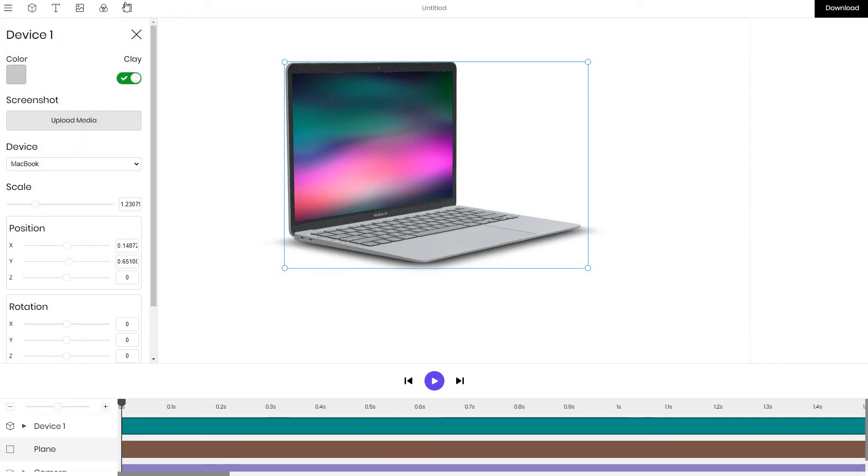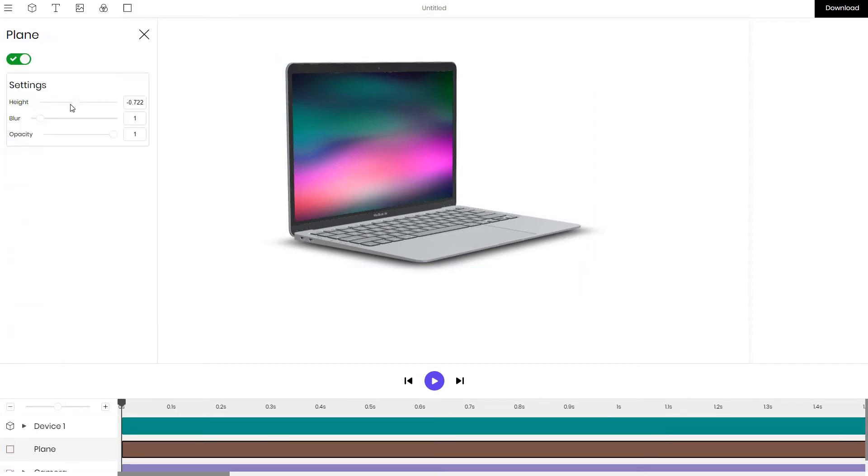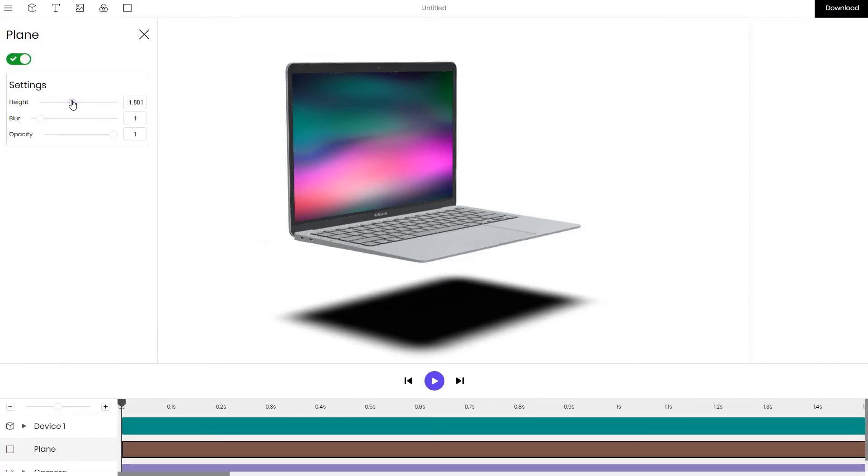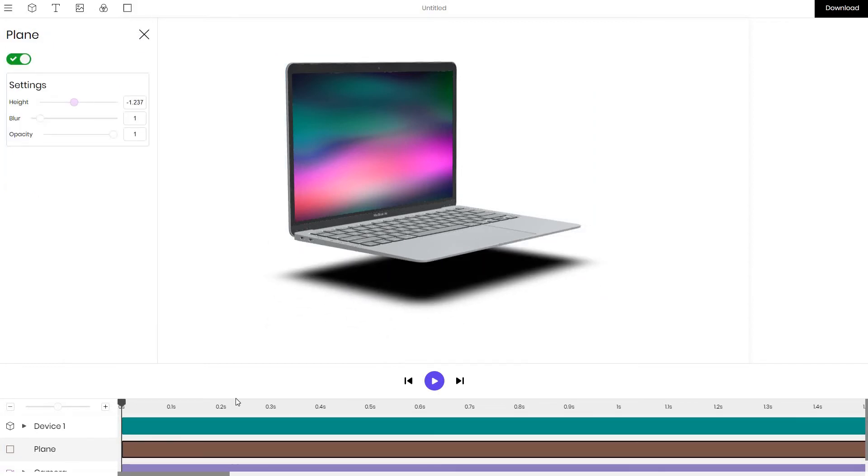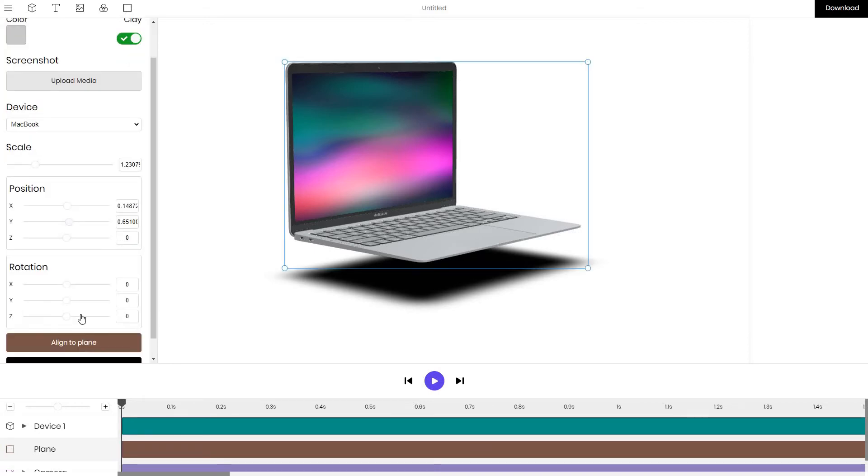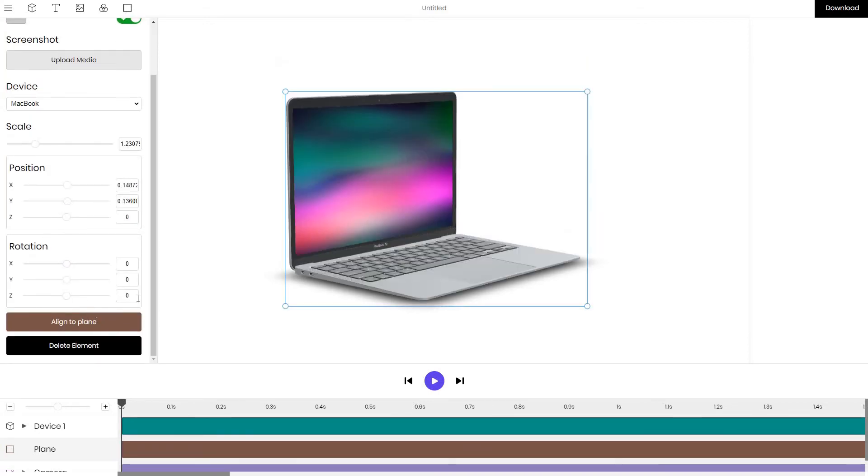Now I think it's a bit too high up so I'll go back to the plane and I'll lower it slightly more. Click back on the device layer and drop it to the plane.